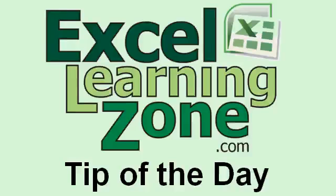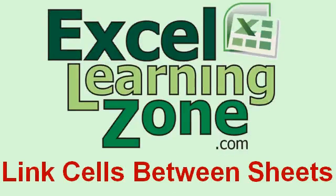Welcome to another free tip of the day tutorial brought to you by ExcelLearningZone.com. I am your instructor Richard Rost. In today's tutorial I'm going to teach you how to link data between two different worksheets in your Excel workbooks.